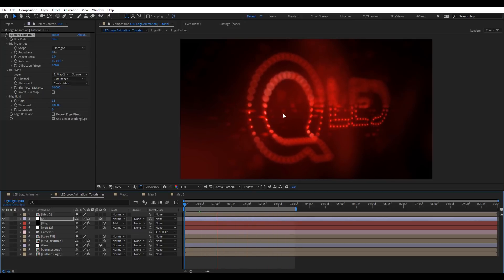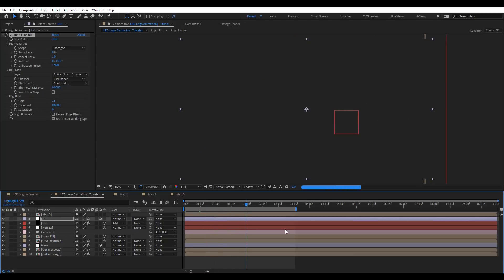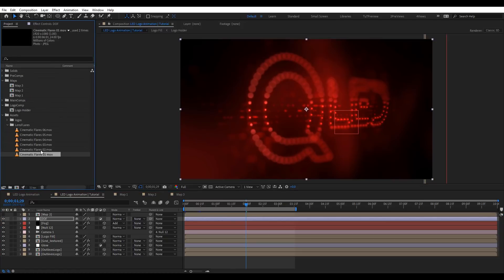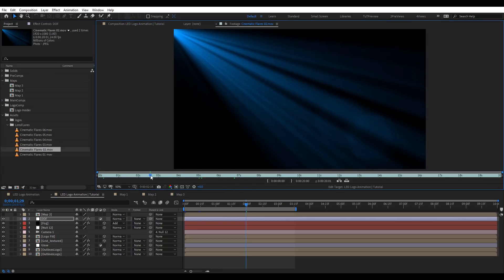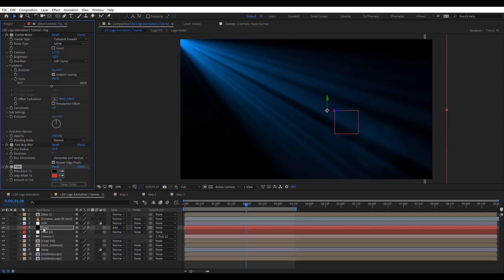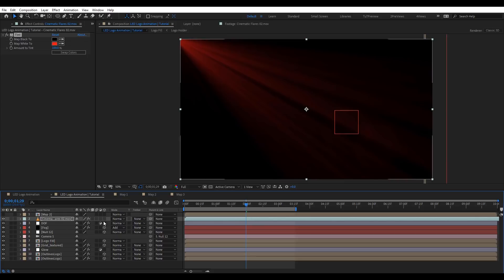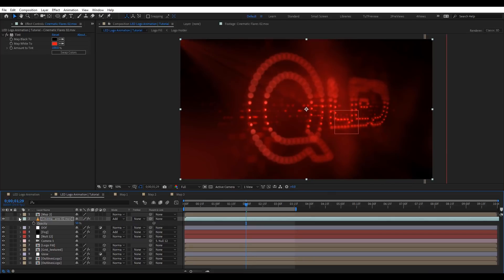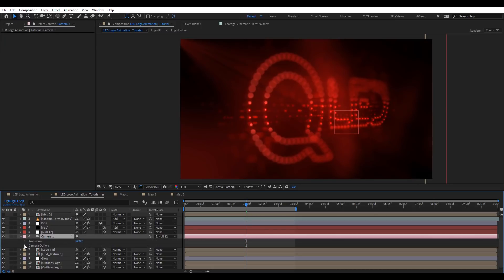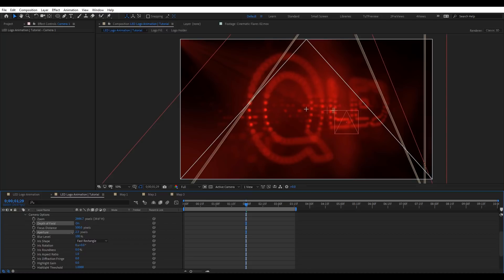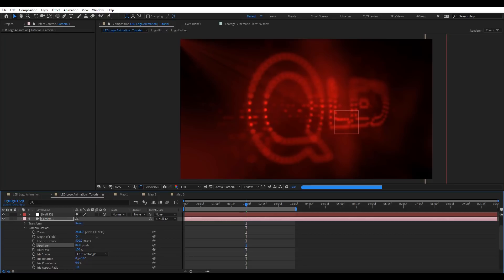It looks pretty cool. Some areas may not look right because we're previewing at half res. Now we can add some lens flares here — I have a few, so maybe we'll go for this one. Let's add the Tint effect, just copying and pasting it here, and put that on Add blend mode. You can already see that adds a little more depth. Let's put the opacity to 15. We can also add camera depth of field to blend with that if we want a more solid look.